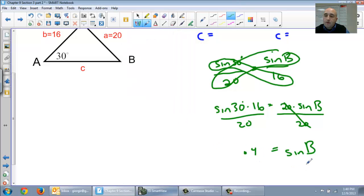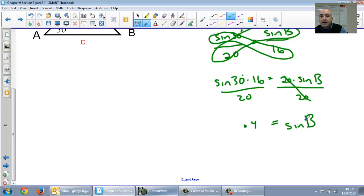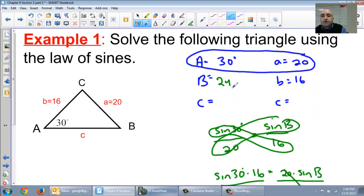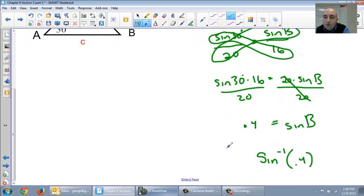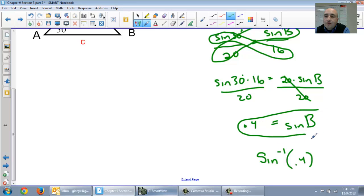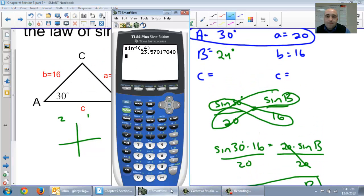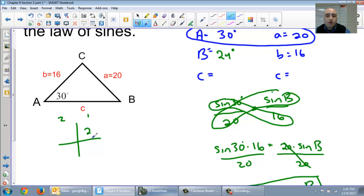Now, how do we find angles using our calculator? We hit the second button. So second sine of 0.4 gives us 23.57, which we round to 24 degrees. So angle B is 24 degrees. Now, recall that when your sine equals a decimal smaller than one, the angle can be in the first or second quadrant. We figured out 24 degrees is the first quadrant angle.